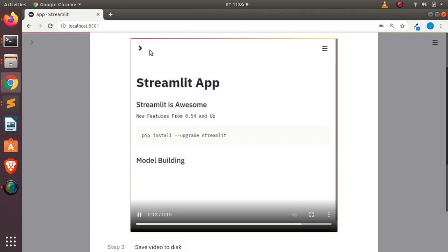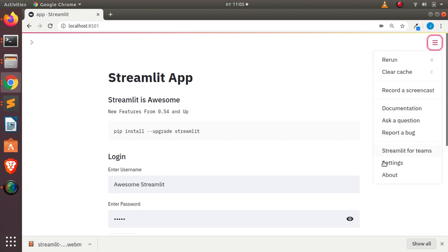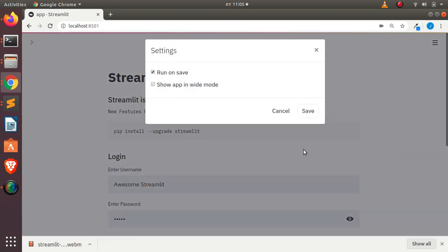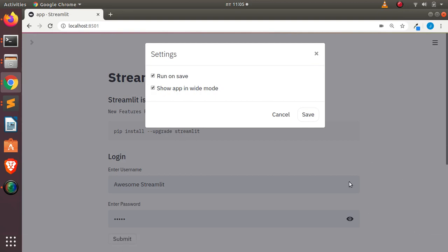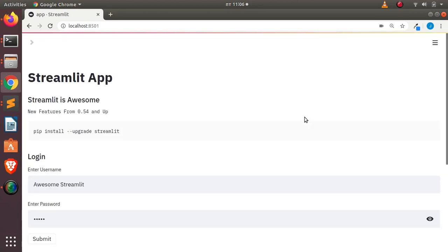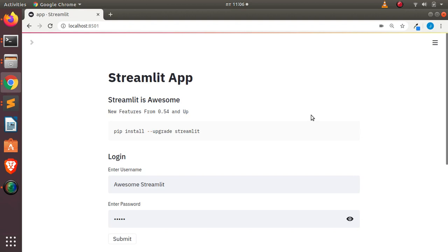That is one of the new features of Streamlit. You can also save this video and share it. Now one last thing: you can come back to Settings and run the app in wide mode — it will spread across the entire screen. You can see the difference once saved. You can also go back to Settings and take it off to return to medium or narrow mode.